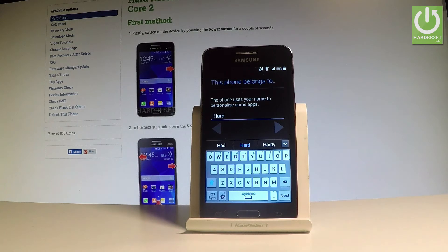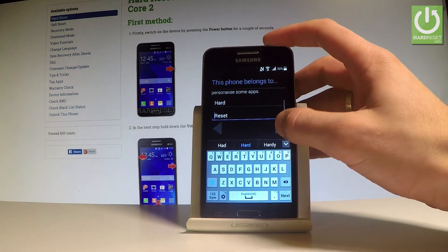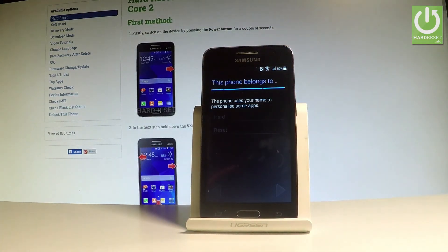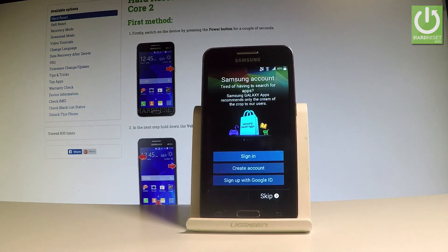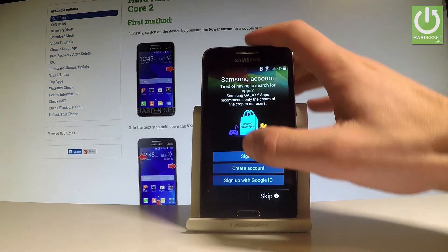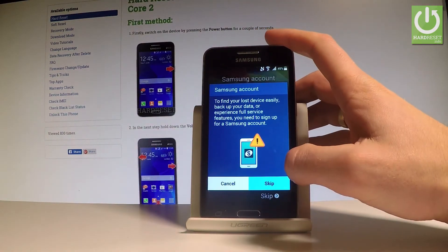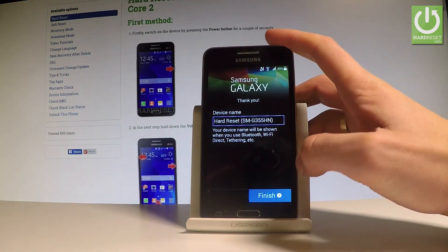Here you can choose the name of the device — let me skip this point. Choose Next a couple of times, then tap Skip for the Samsung account, tap Skip again, and choose Finish.